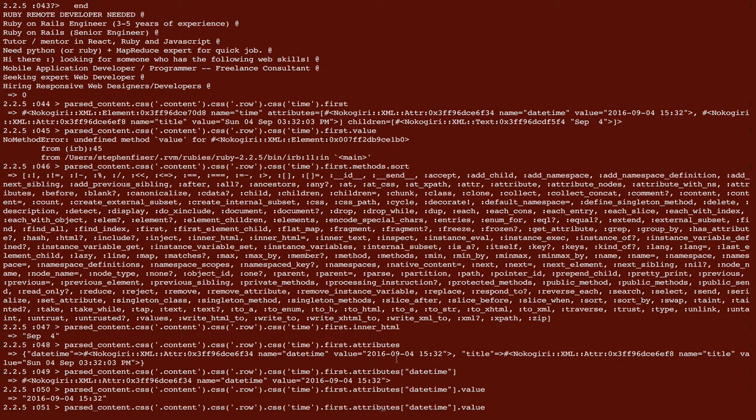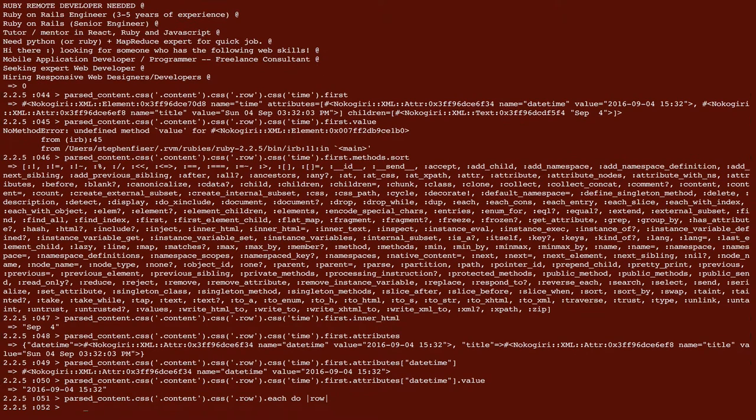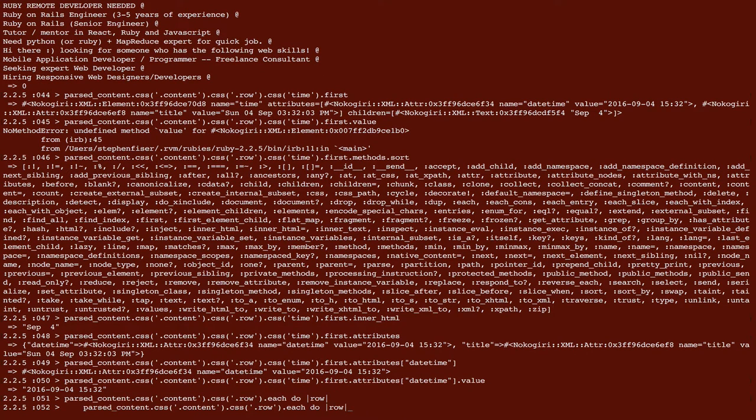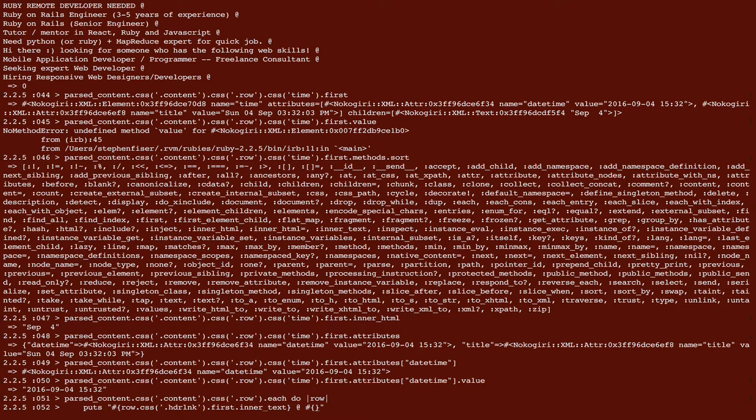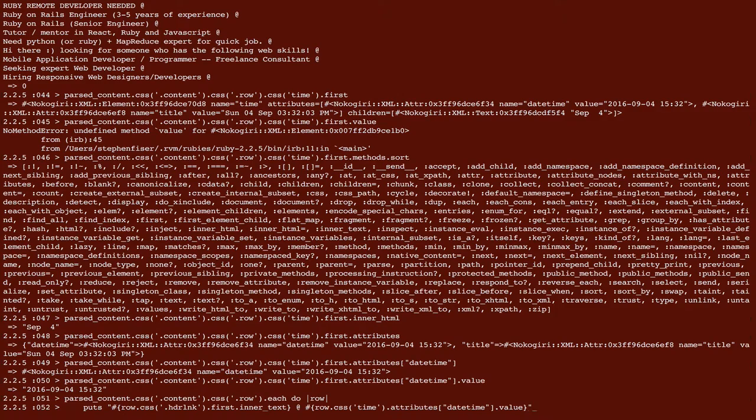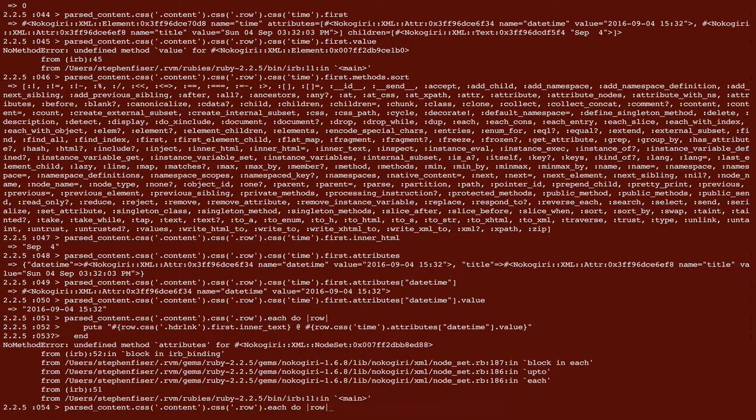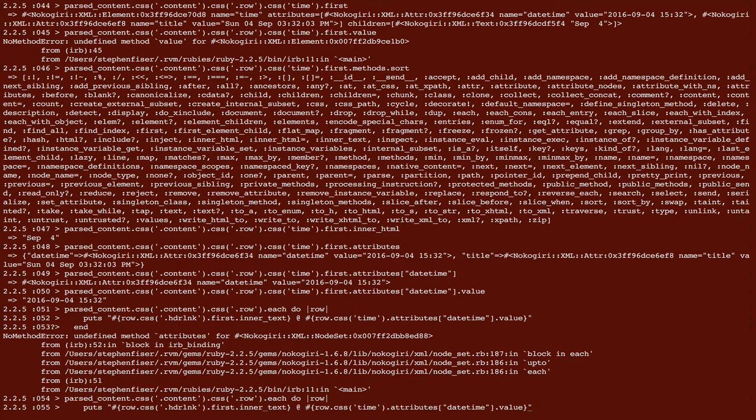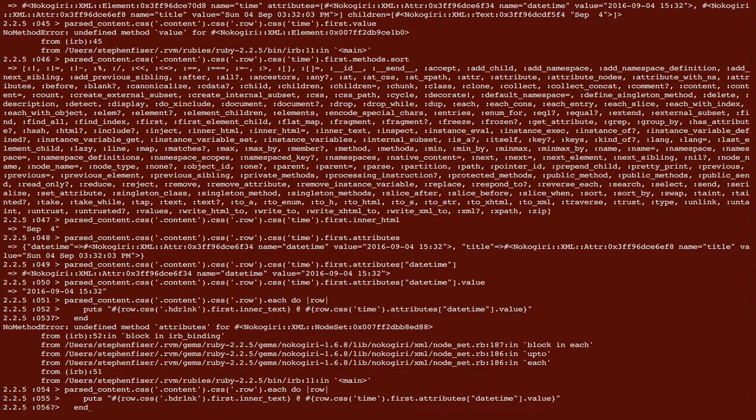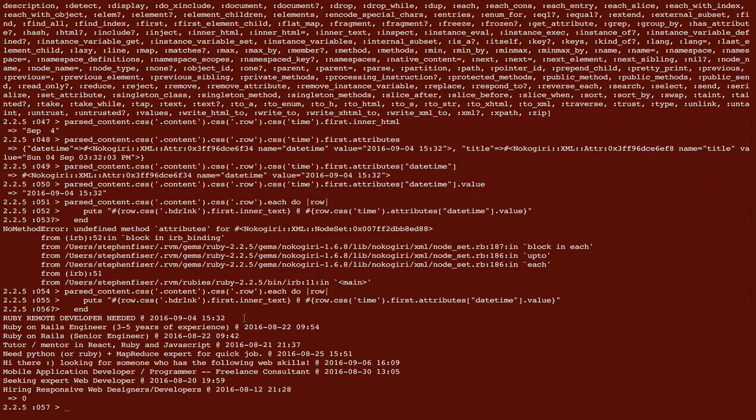Okay, so let's just see if we can do this in our loop that we were doing earlier. So we're going to cycle through the loop, or cycle through the, through there. And then we're going to say, do another string interpolation. So we're going to say, row dot CSS, time without a dot, dot attributes, and then it's date time dot value. That's kind of a mouthful. And undefined method attributes. Okay, I needed to call first. I felt like I was forgetting something. First. Okay, so now we're printing out Ruby remote developer needed at 2016.9.4.15.32. Okay, so that's pretty cool.